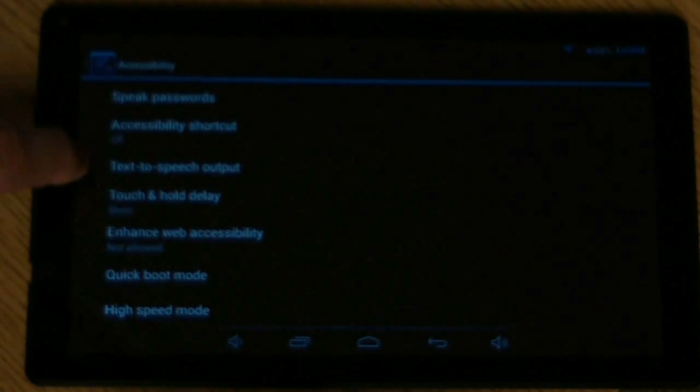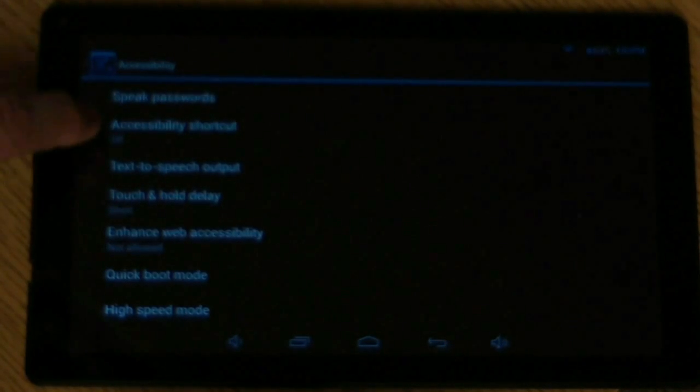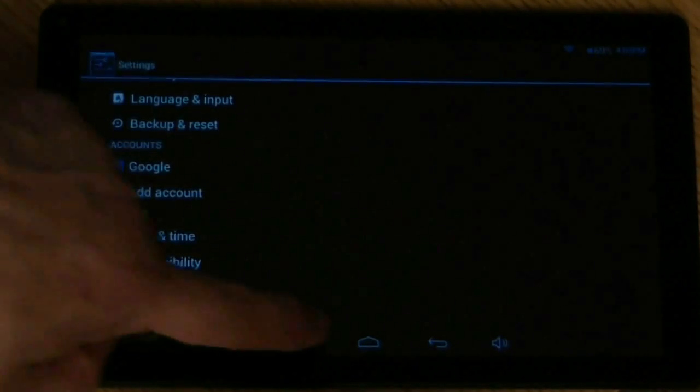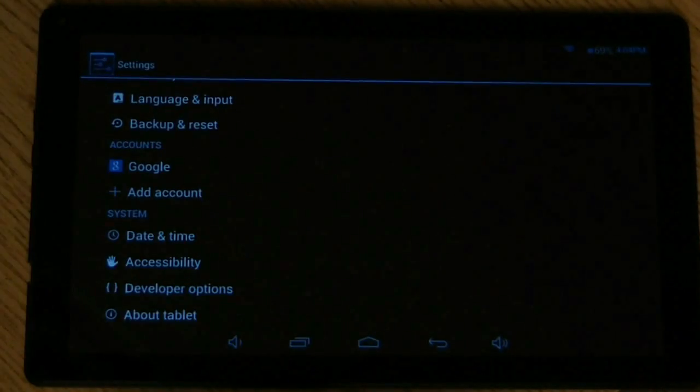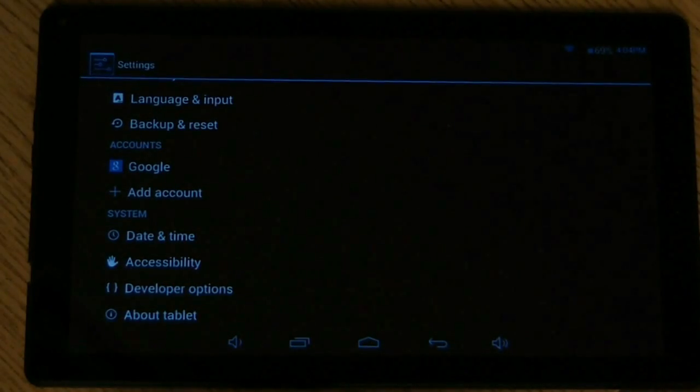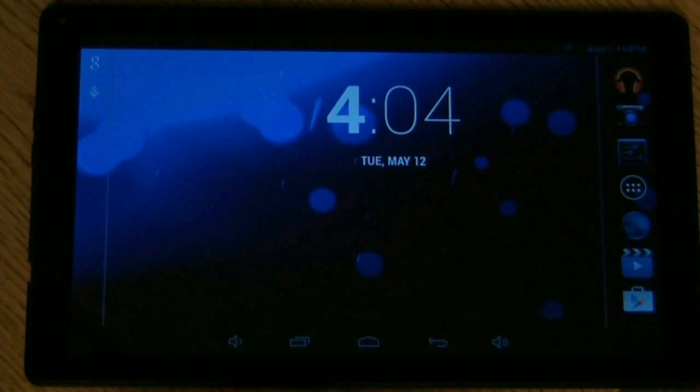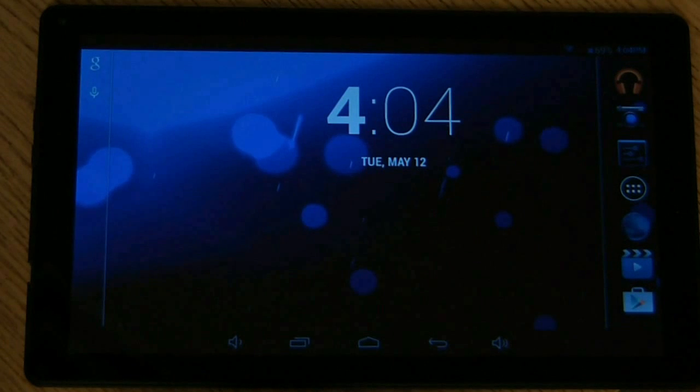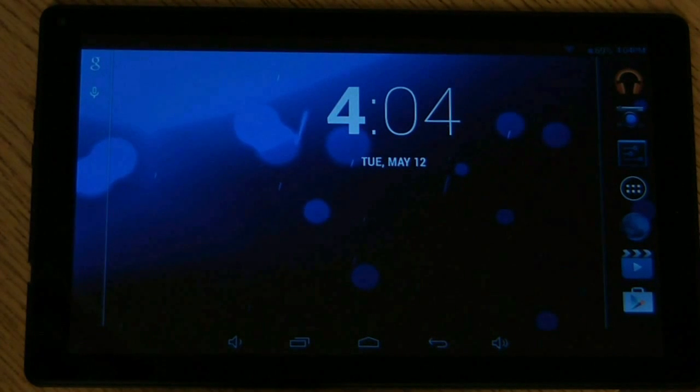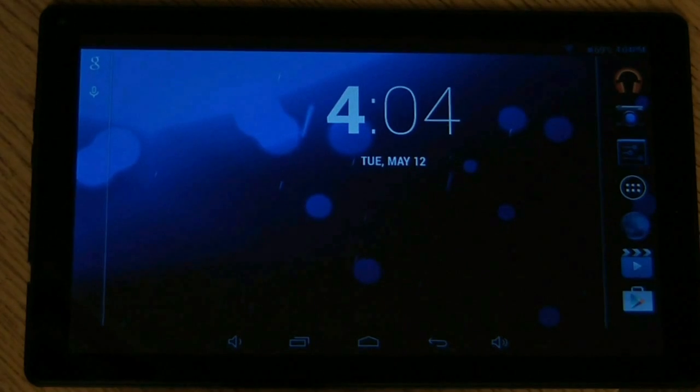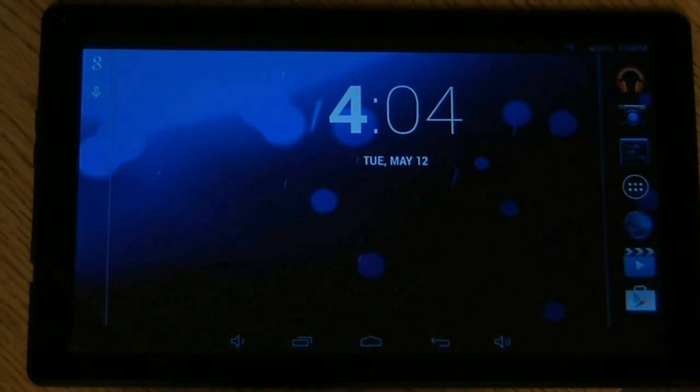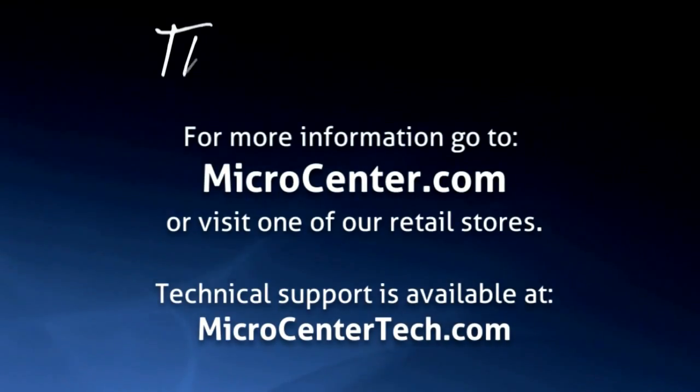Quick boot mode, high speed mode, really have nothing to do with accessibility. Alright, so that's a quick little look at the accessibility options on Aspen Tablet. If you have any other questions, come visit us at www.microcentertech.com or visit our live chat service at chat.microcentertech.com. Thank you.